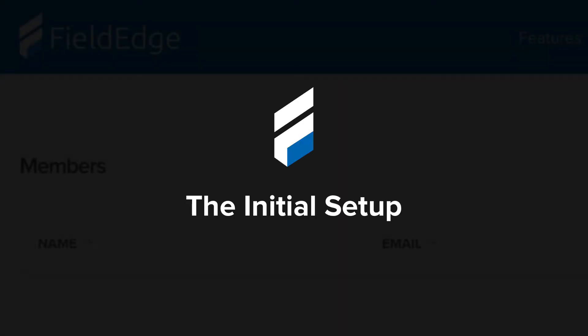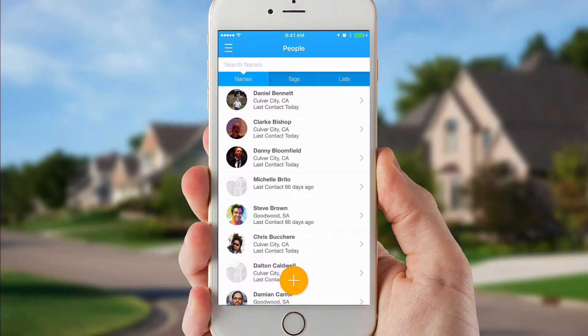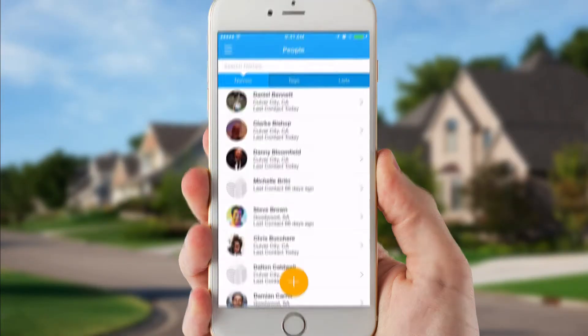If you didn't get a chance to go through the setup process when you started your FieldEdge trial, you'll still need to do a few things before you can start using the app.